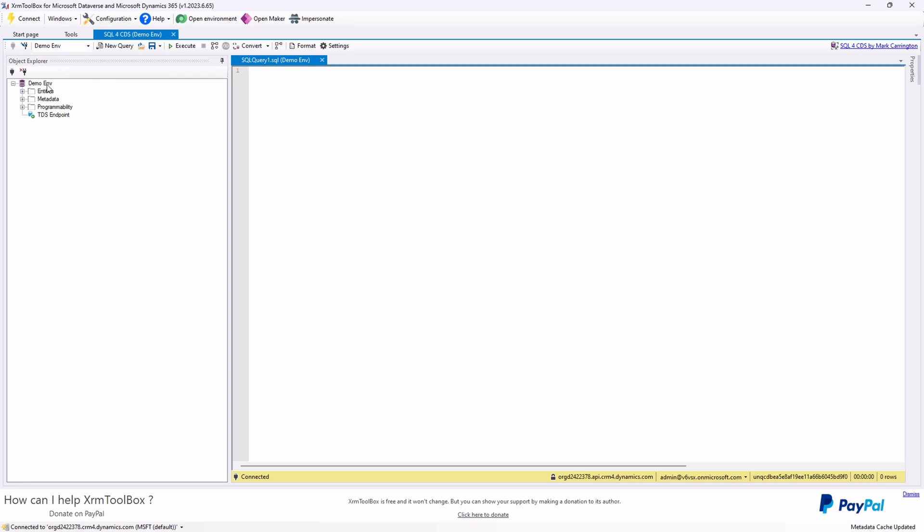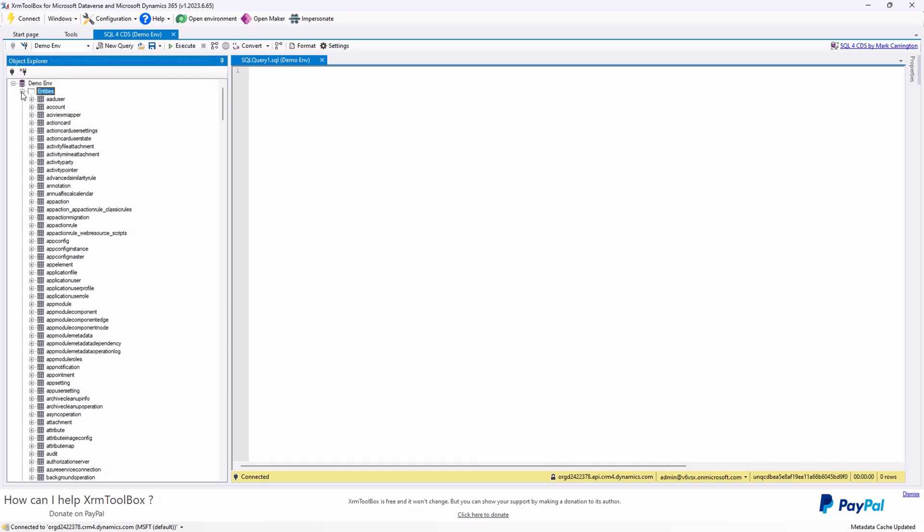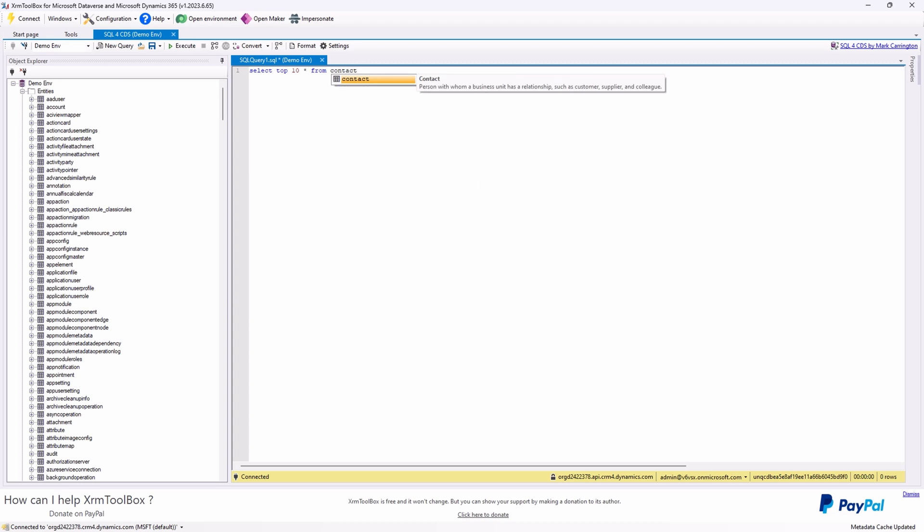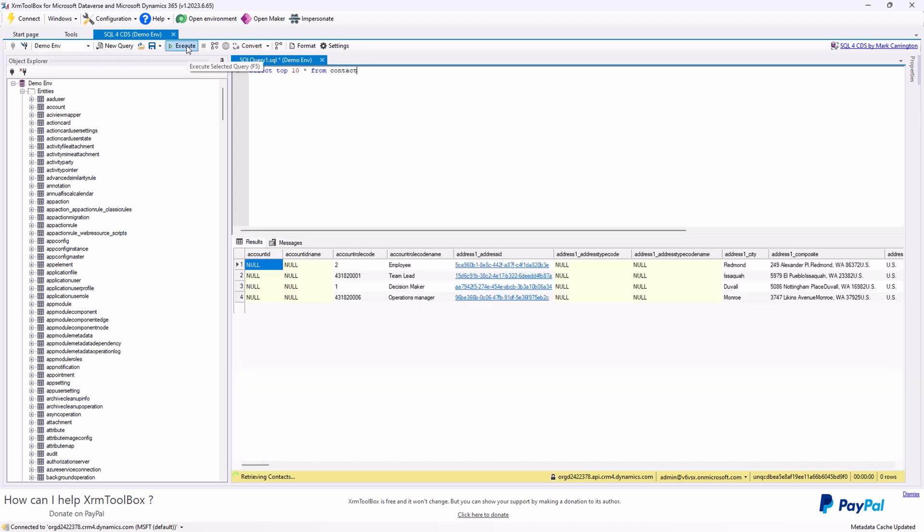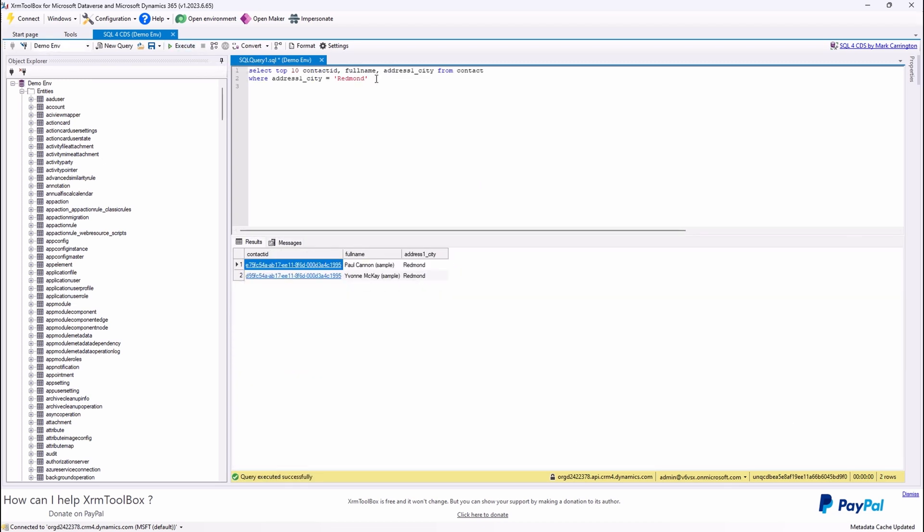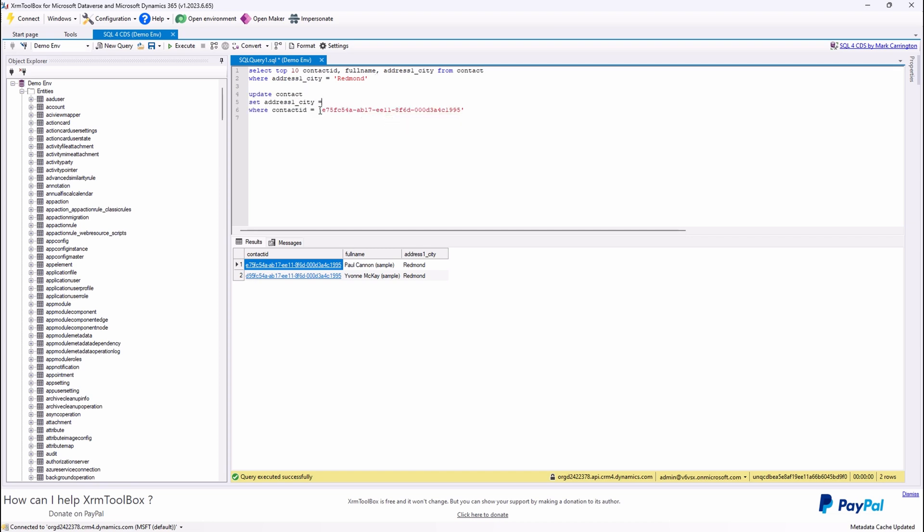Fantastic. Now with the SQL for CDS plugin, it's like we're working in SQL Studio, but with more features for Power BI and other tasks. Let's write a SQL select statement, like we did before. And then update one of the records.